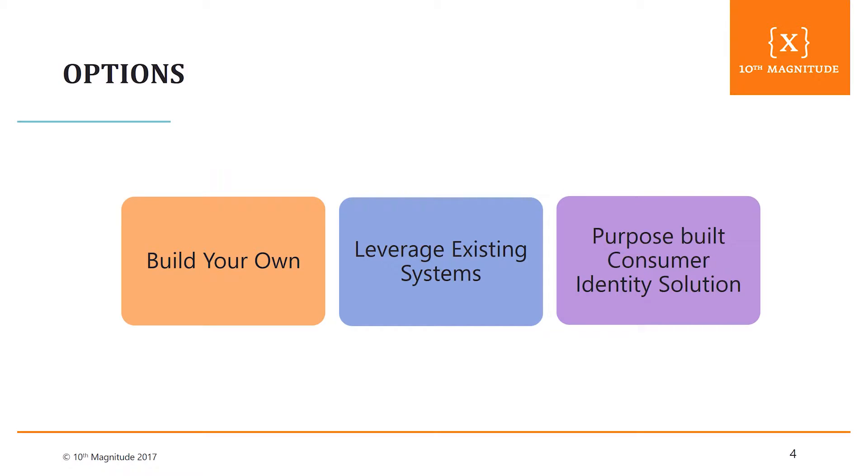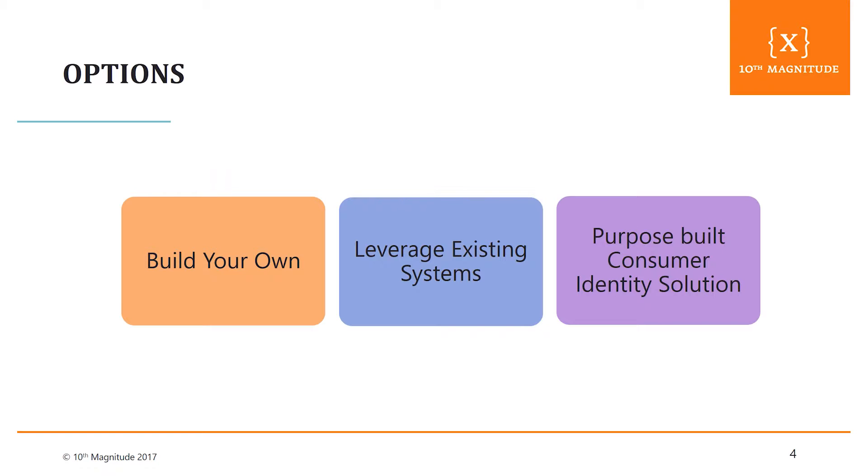So to me, I think you end up with three options to address these challenges. You either build your own, which many people have done for a long time, and along with that comes the heavy cost and the heavy development time, and trying to integrate all these capabilities into that build your own model. You can leverage existing systems. A lot of times you take in the consumer identities and you port that into your enterprise identity store and try to leverage some of the enterprise capabilities with consumers. Obviously, the challenge there is, will you pay for consumer identities with a lot of your enterprise cost models or enterprise capabilities?